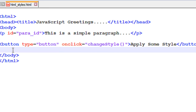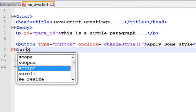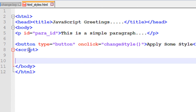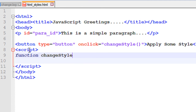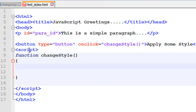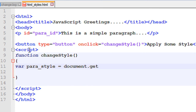Now we have to define this method 'changeStyle'. We have to start some script, so put a script tag here and close the script. Now define the function called 'changeStyle'. Declare some variables — I name it as 'paraStyle' equal to document.getElementById, and here that particular paragraph ID is 'paraID'.